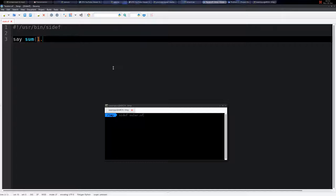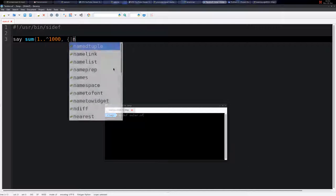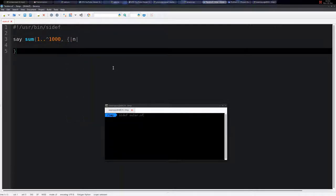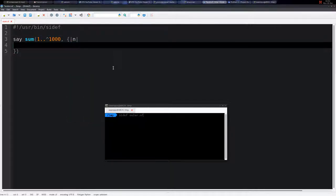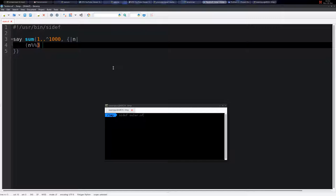So for numbers below 1000, we do the dot-dot-caret operator and map each number to n. Then we say n must be divisible by 3 (this is the is-divisible operator) or n is divisible by 5.